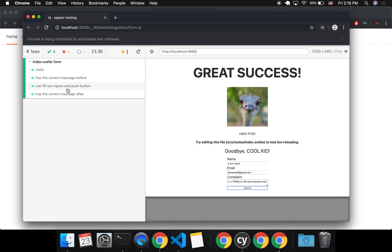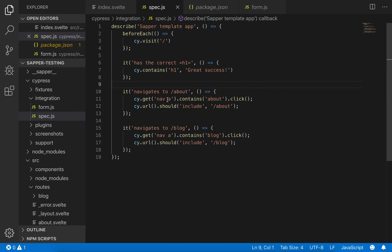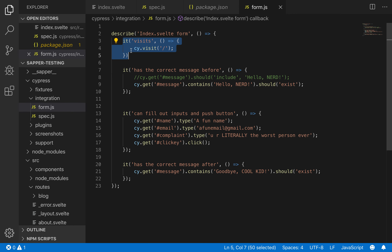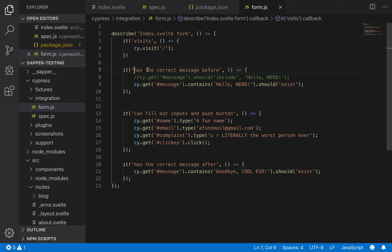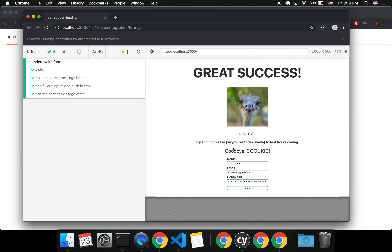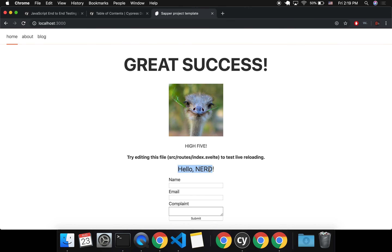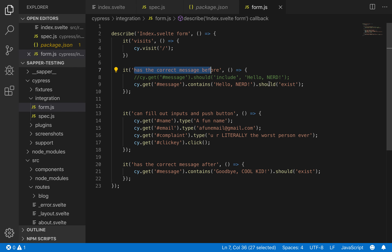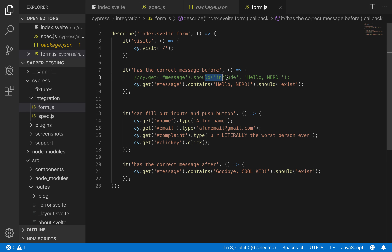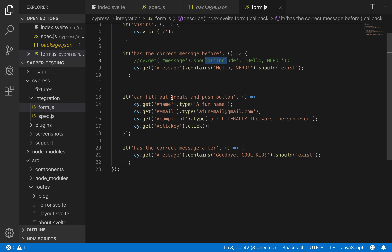Form.js is the one I wrote. The test is just testing that you can type into the input fields, and that when you push a button it changes. When you click this button, it changes the message. You need to make sure that you have cy.visit either at the beginning of the describe block or before each it statement.